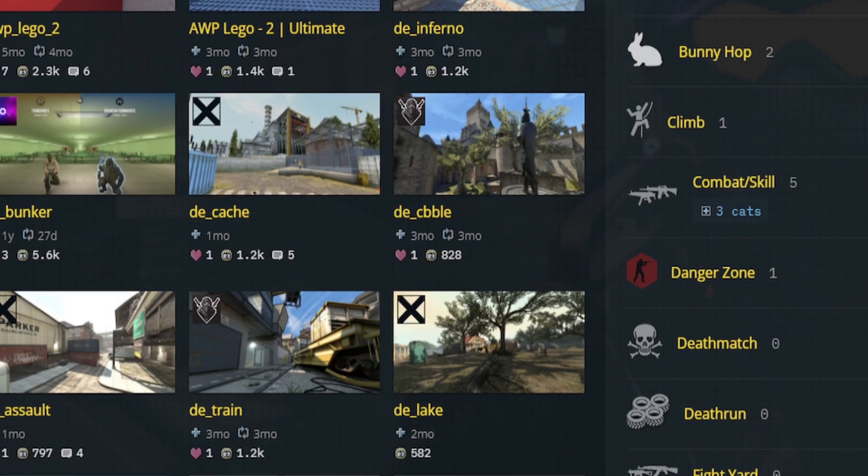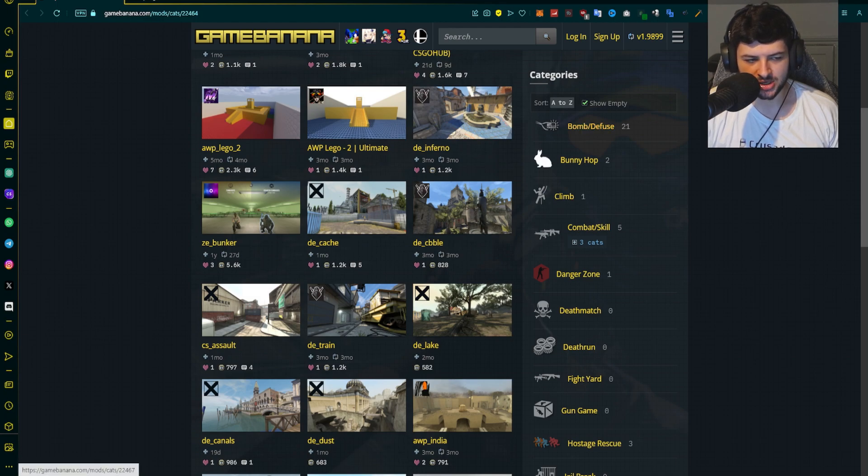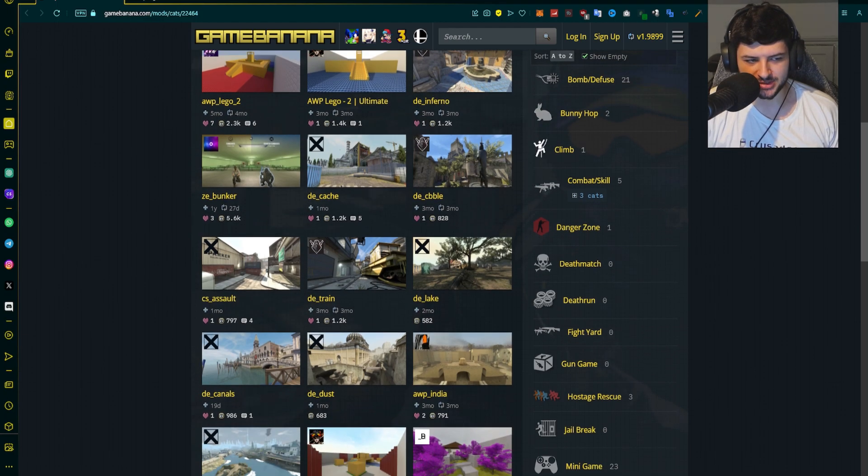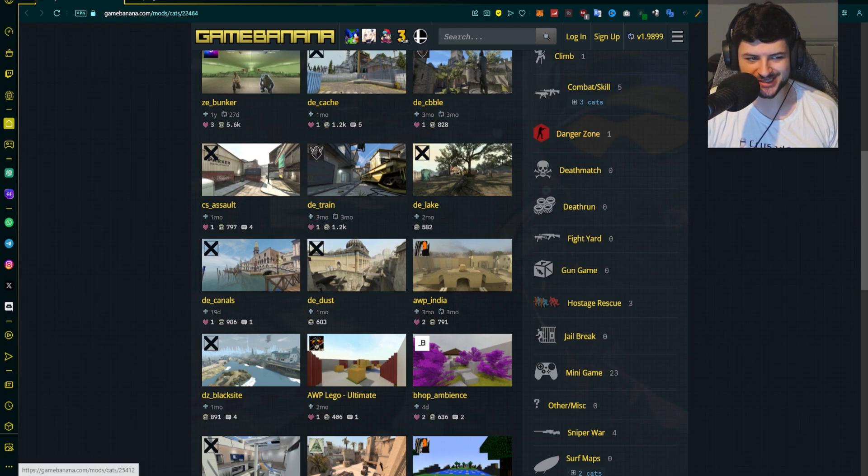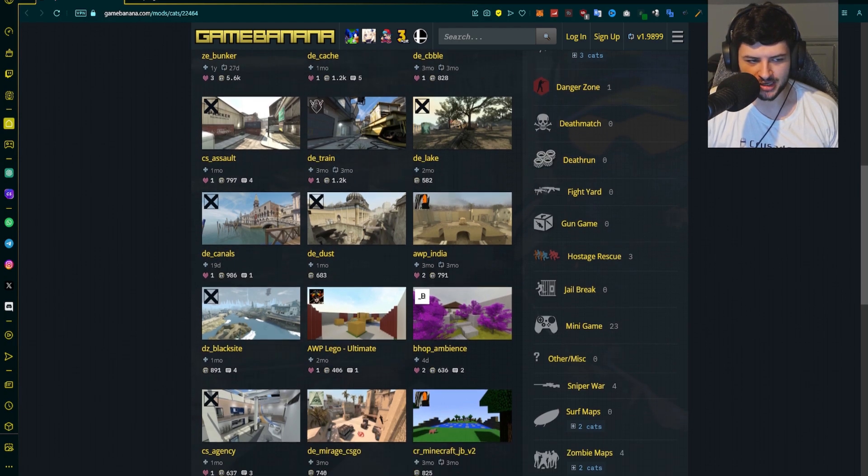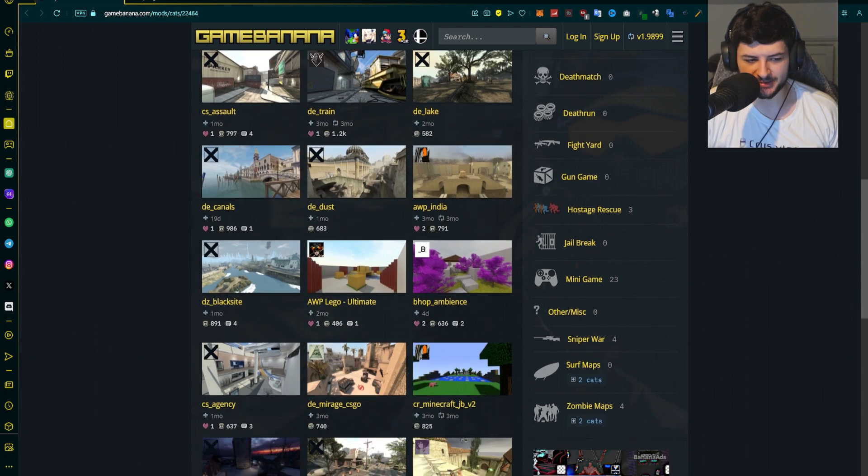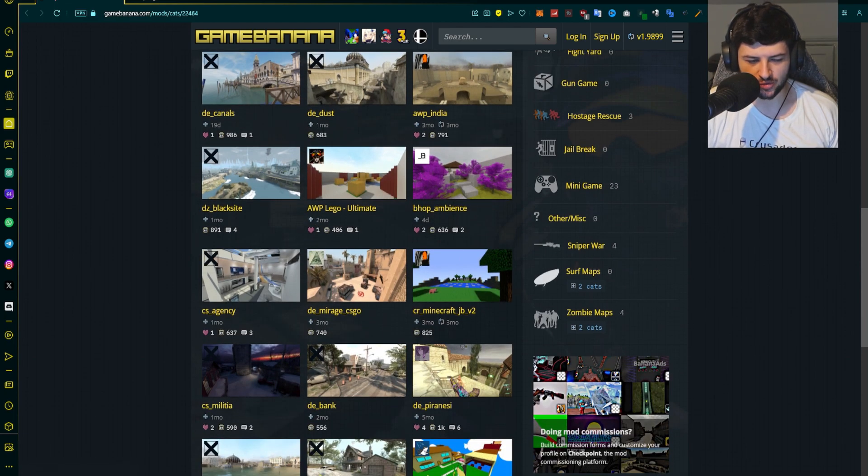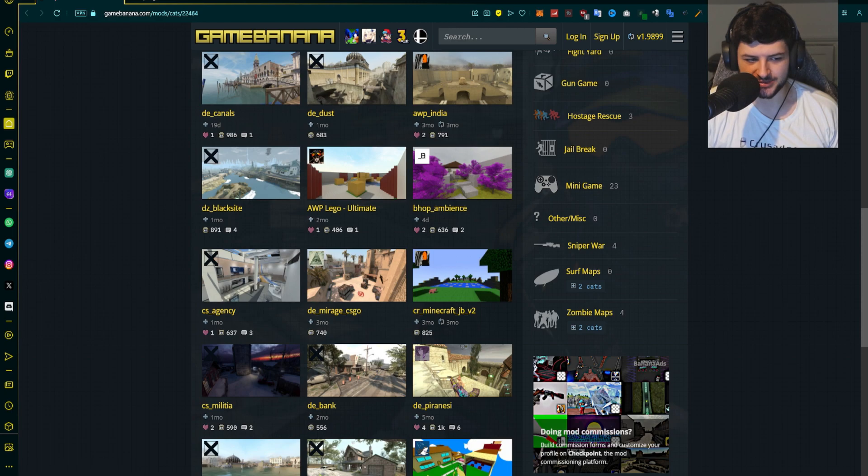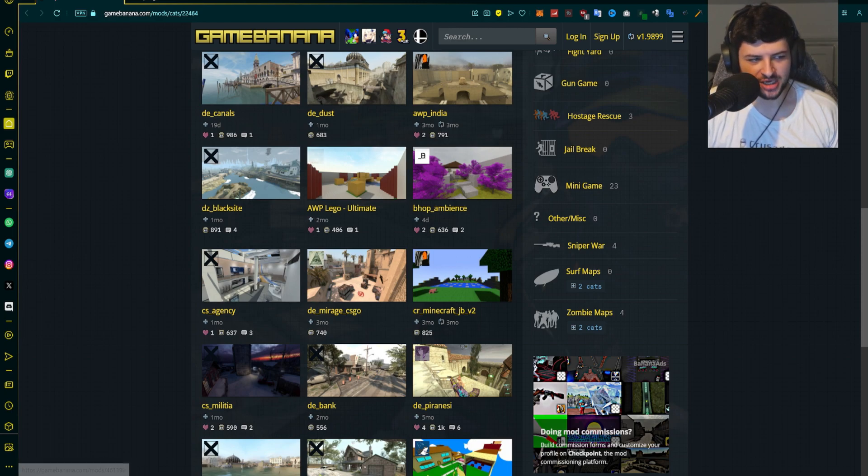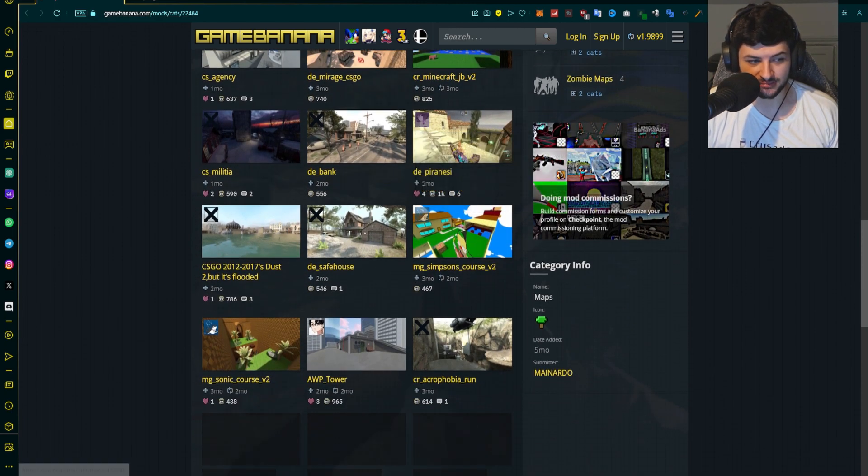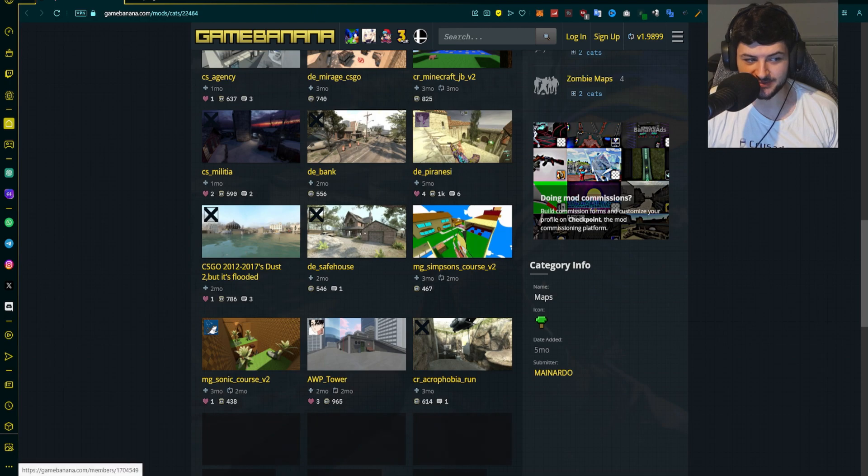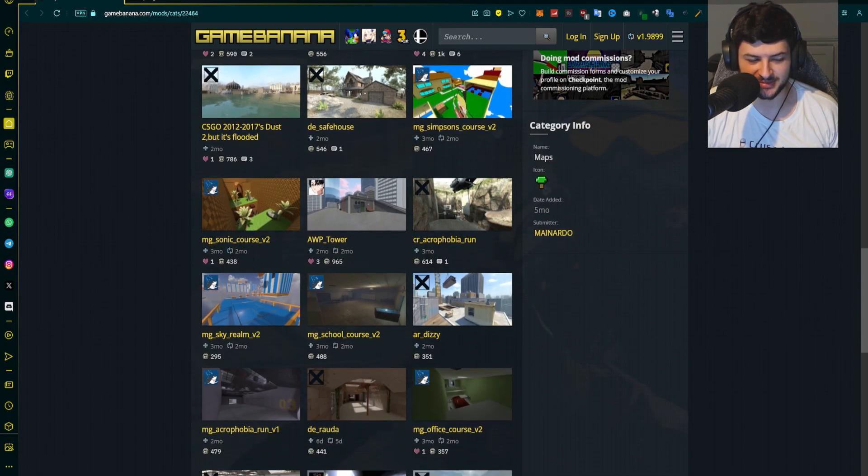If you can see here on the right-hand side, we can filter by things like defusal maps, bunny hop maps, climb maps, things that are focused around combat and skill, custom danger zone scenarios, DM mode, death run, gun game, rescue, jailbreak, minigames, anything optimized for snipers or surf, even zombie maps. So there's all of these categories and filters you can look for specific custom map types here as well. Use those to your advantage and find whichever maps you like. For example, the Simpsons maps were super popular as well, especially gun game Simpsons maps.